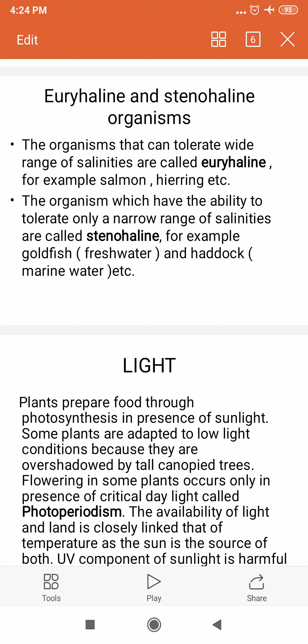The sun is the ultimate source of energy. The UV component of sunlight is harmful to plants and animals; hence we have an ozone layer to protect Earth from harmful UV rays. Based on light preference, organisms are categorized as diurnal — active during daytime, like most mammals including humans — or nocturnal — active at night, like cockroaches, bed bugs, and glow worms.